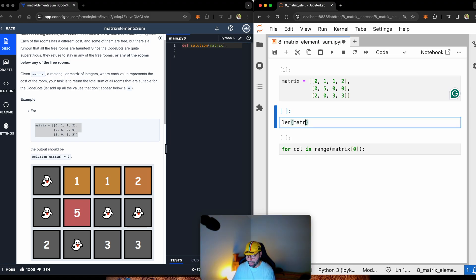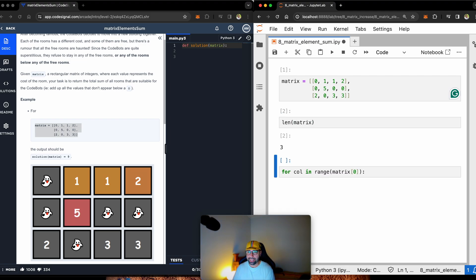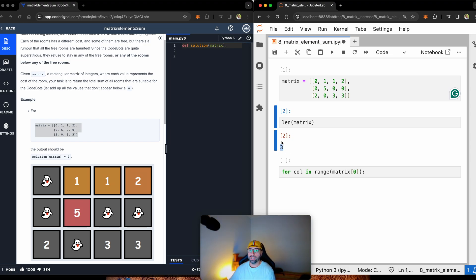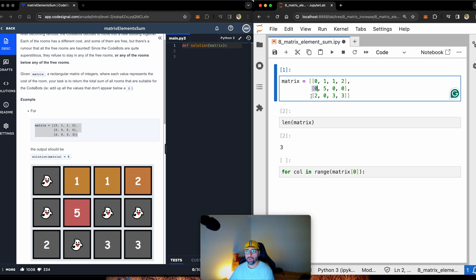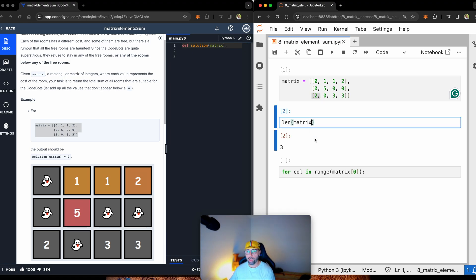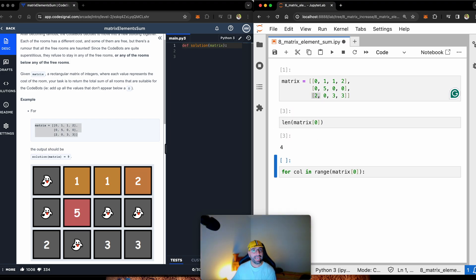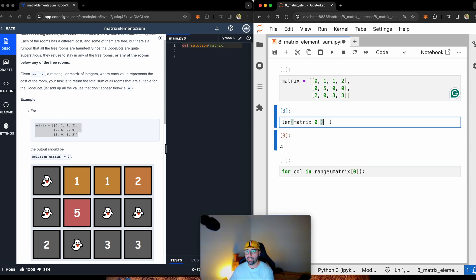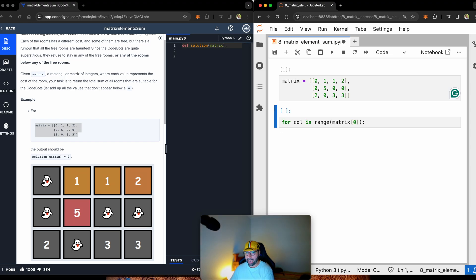The length of the matrix itself is three. So you can see that when we calculate the length of a matrix, it looks from top to bottom. So one, two, and three. The columns are defined inside the row. So if I show you the length of the first row is actually four, because one, two, three, and four. Let's just go ahead and delete that.